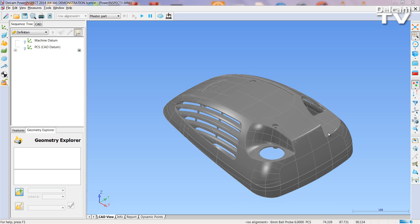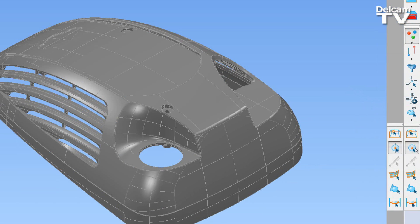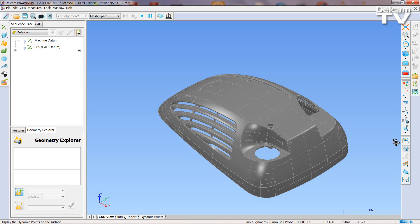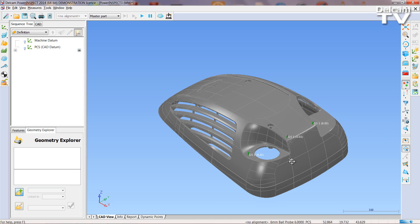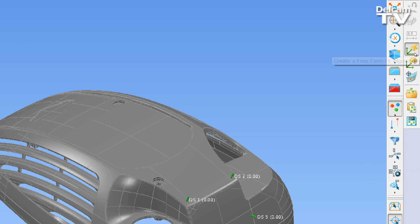The first step is to use the Dynamic Points Editor to mark out three points in one axis, two points in another, and a single point for the final axis. Here, those points have been taken in Z, X, and Y, respectively.